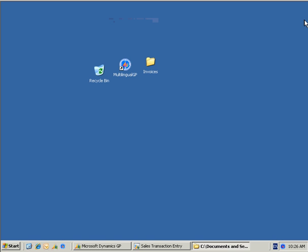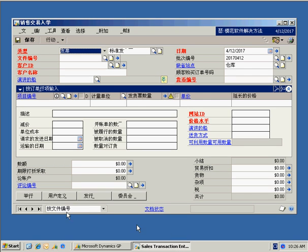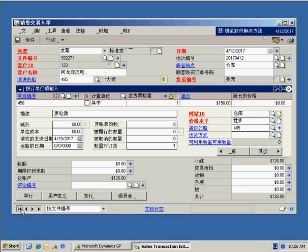So in very short order, you saw that we cycled through about ten different languages. You can see that the interface, the data, and the reports are all in the targeted language. So although, again, you only saw ten languages in the demo, we can configure Multilingual GP for any language.